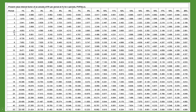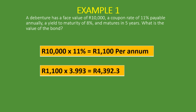On the annuity table, we go to year five down the left column for number of periods, and then across to the 8% column for the yield to maturity rate. The factor we find at year five and 8% is 3.993. We then take the interest payment of R1,100 and multiply it by 3.993, which gives us a present value of all interest payments of R4,392 — that is the discounted value of all interest payments for the next five years.